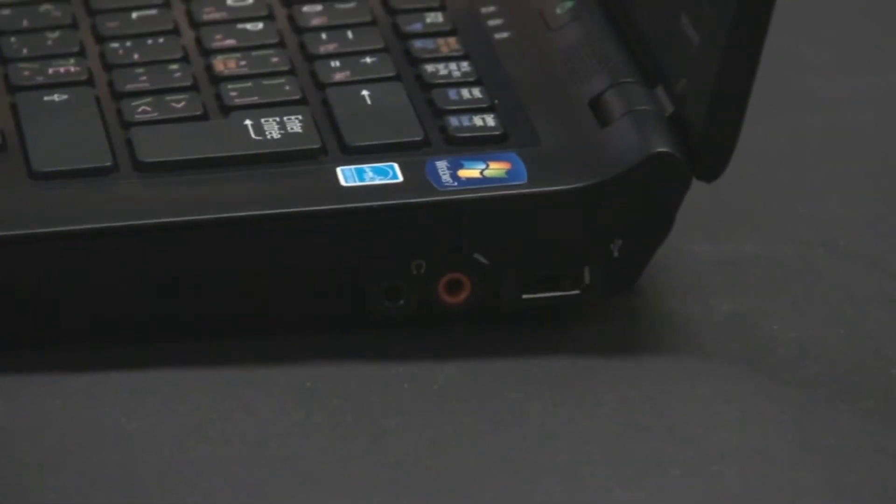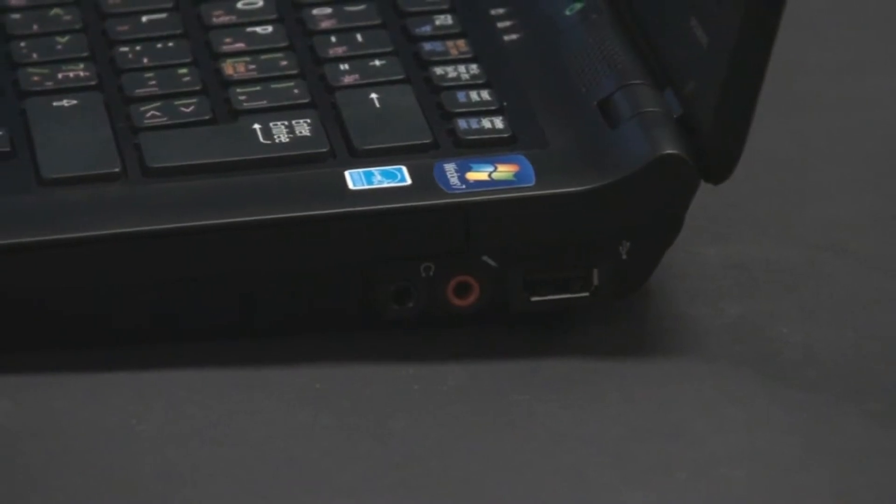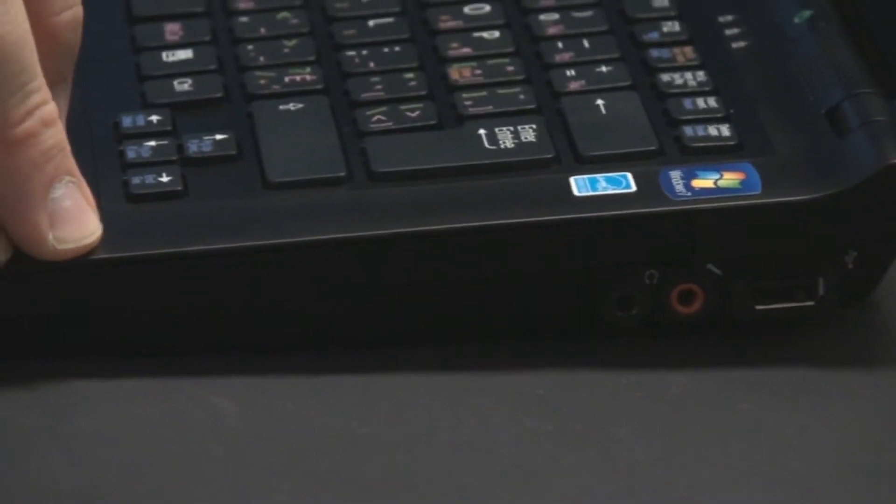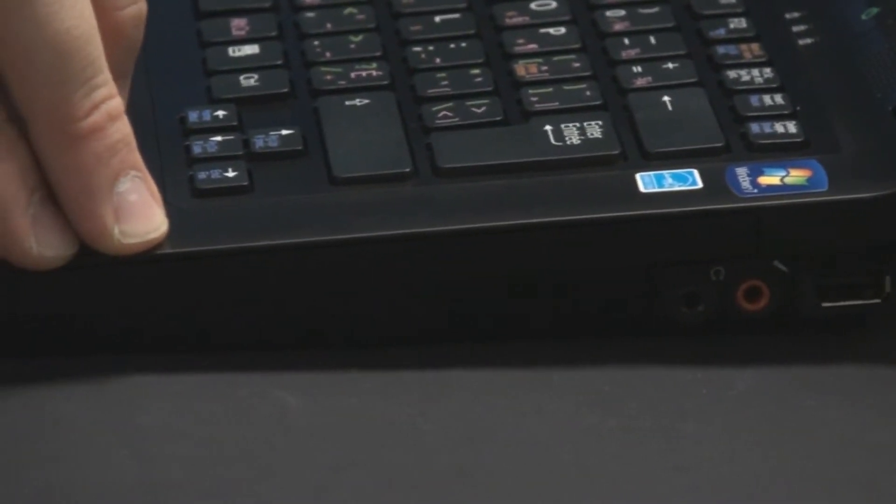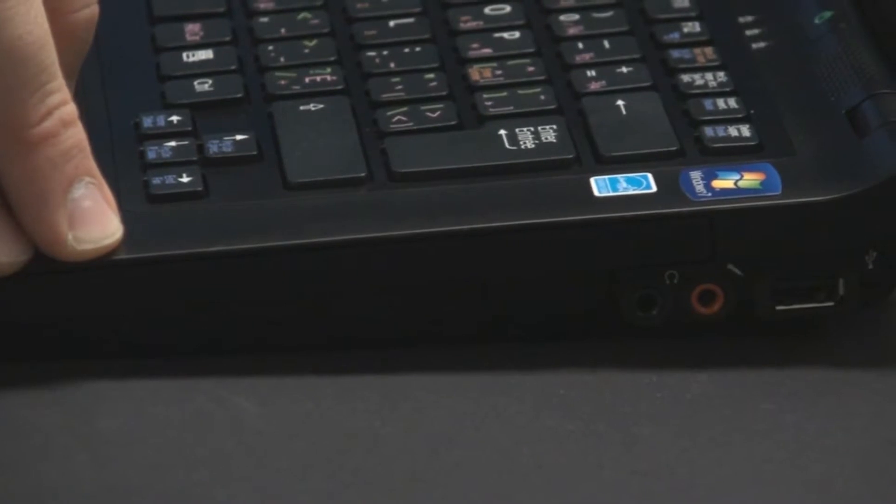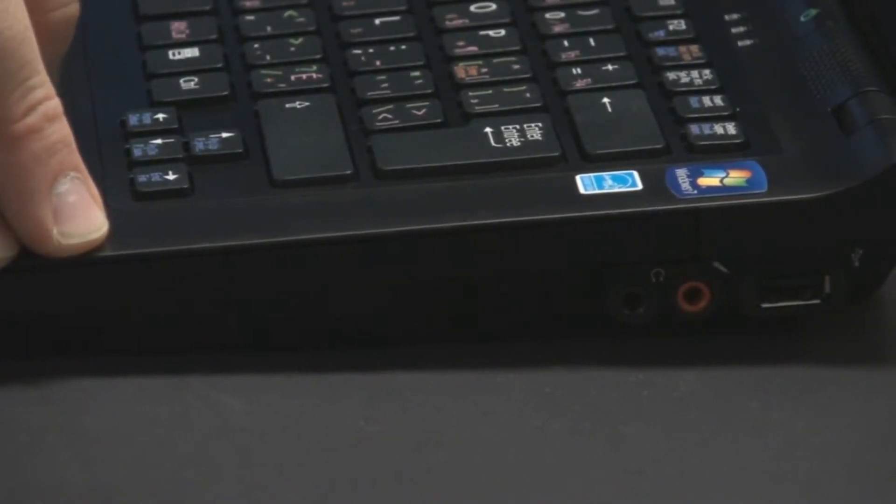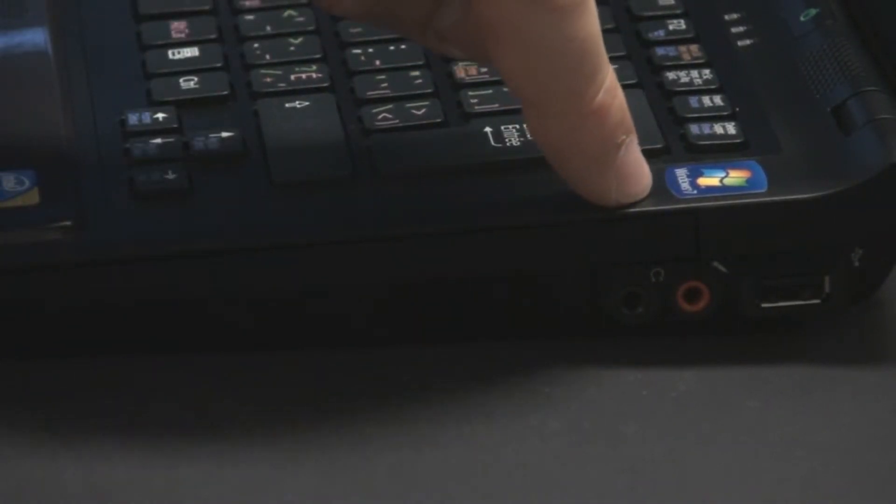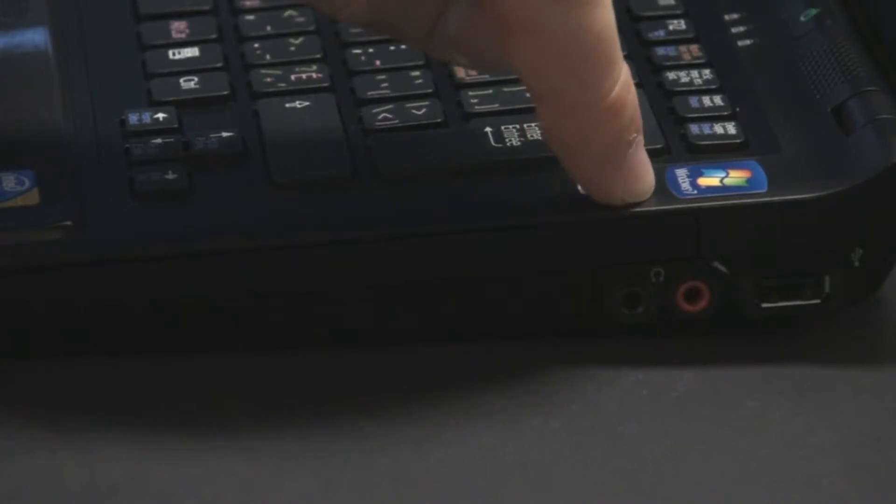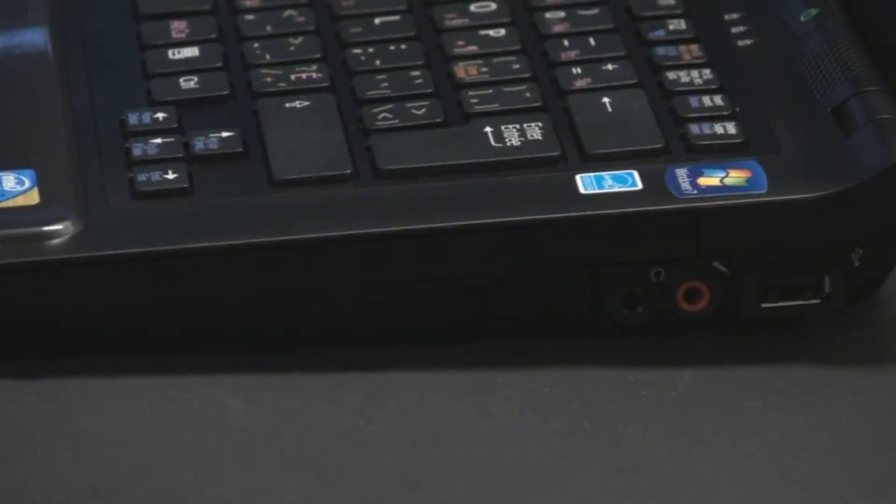Spinning the computer around to the side again, we have your optical drive. This model features the Blu-ray optical drive. This model comes standard, though, with a DVD burner. Also, we have our microphone in, your headphone in, and your third additional USB.